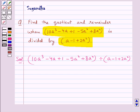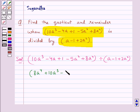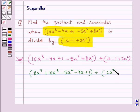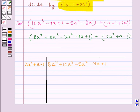First of all we need to arrange the terms of the divisor and the dividend in descending order of their degrees. So on arranging them we get 8a⁴ + 10a³ - 5a² - 4a + 1 divided by 2a² + a - 1. So we have written the dividend here and the divisor here.